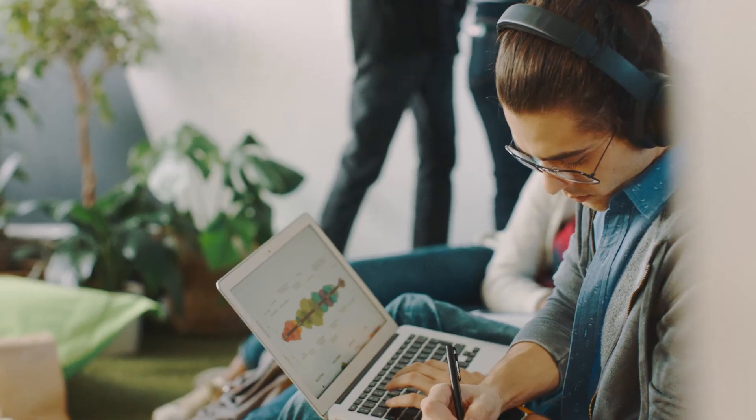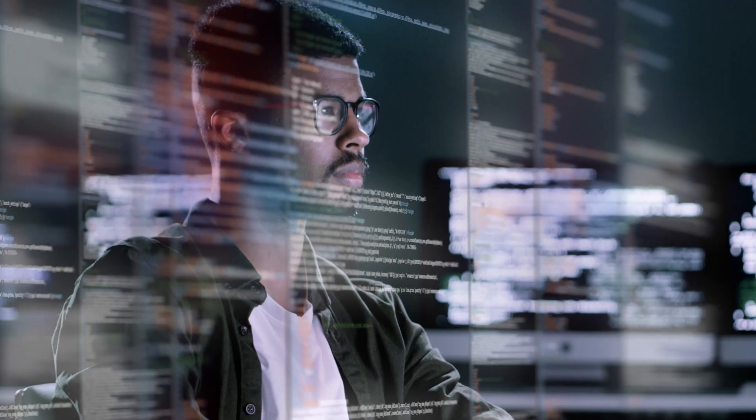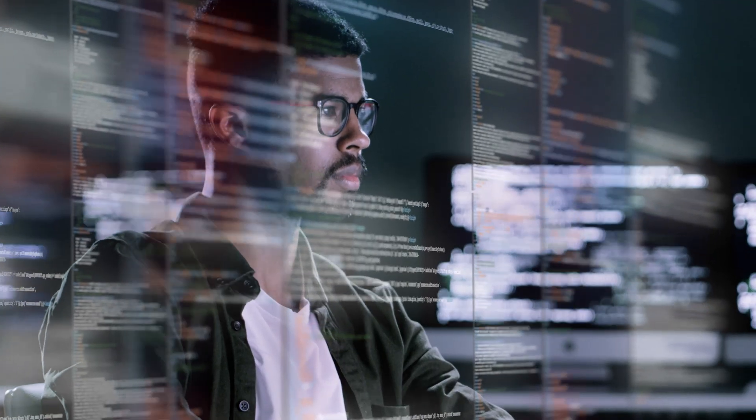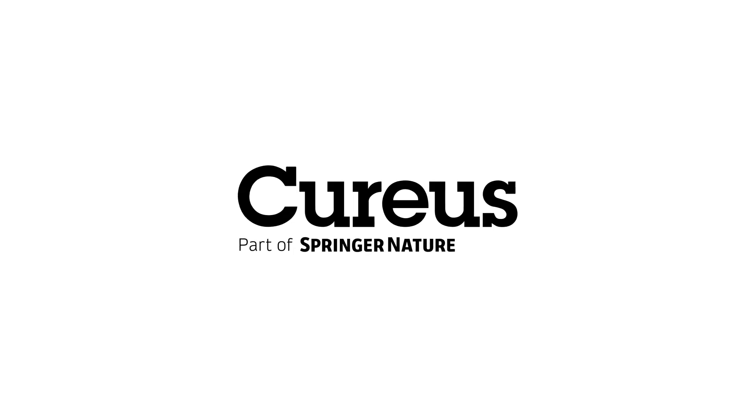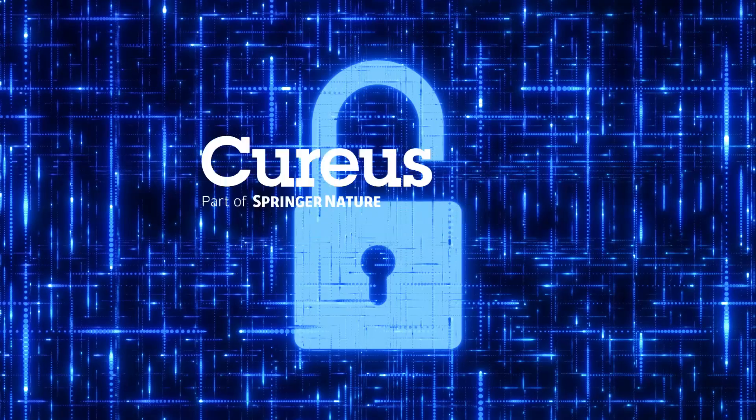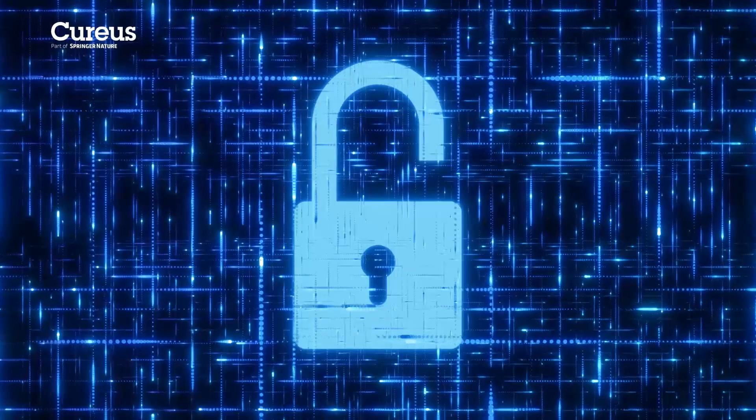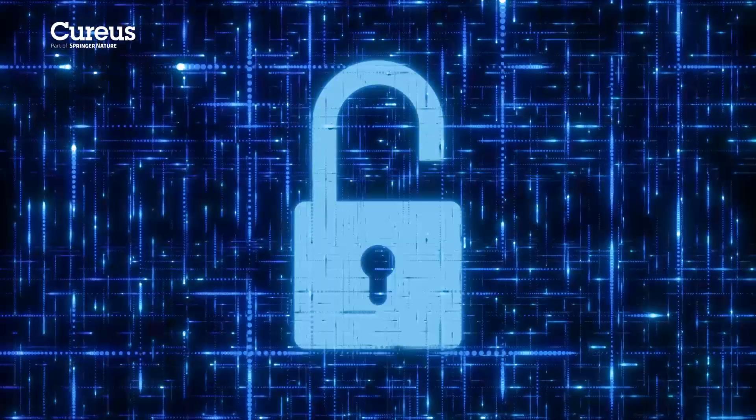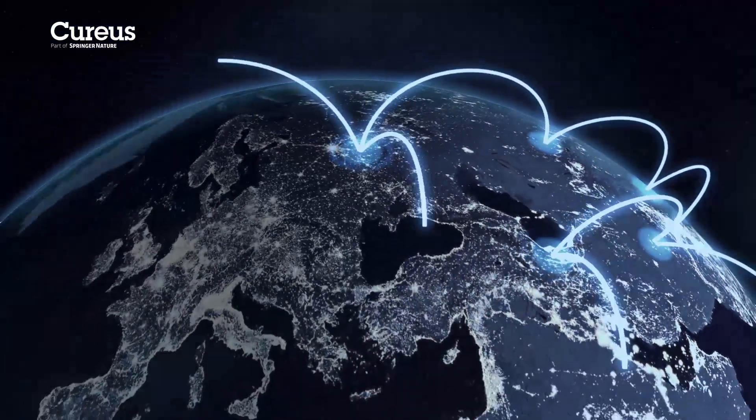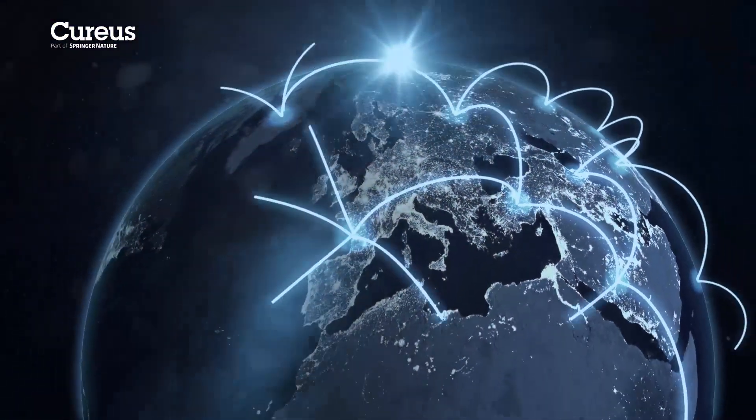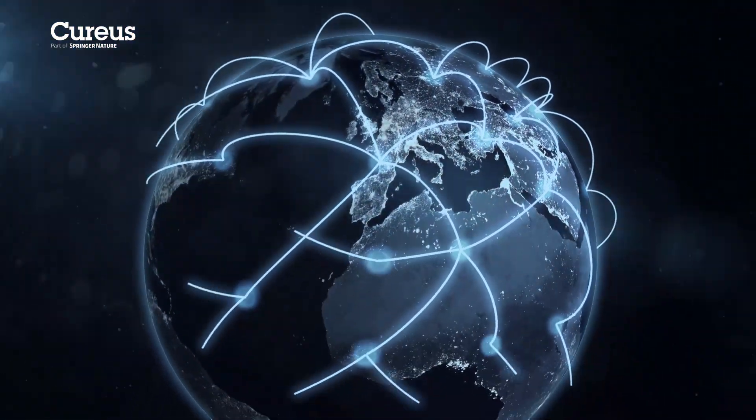Publishing your research should be seamless, not stressful. At Curious Journals, a Springer Nature journal series, we advocate open access publishing, enabling unrestricted knowledge exchange and ensuring your research reaches a global audience without barriers.